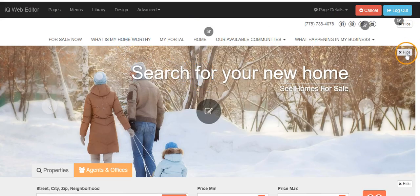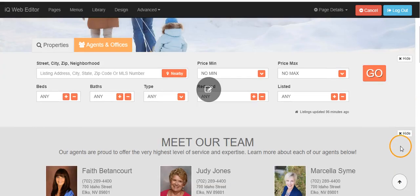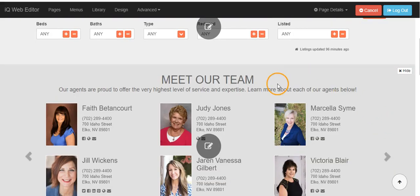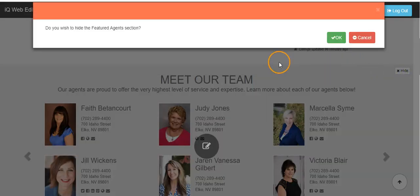Once you are in edit mode, you will see a hide button on the right hand side of the page under each section. To hide a section, click on the hide button.